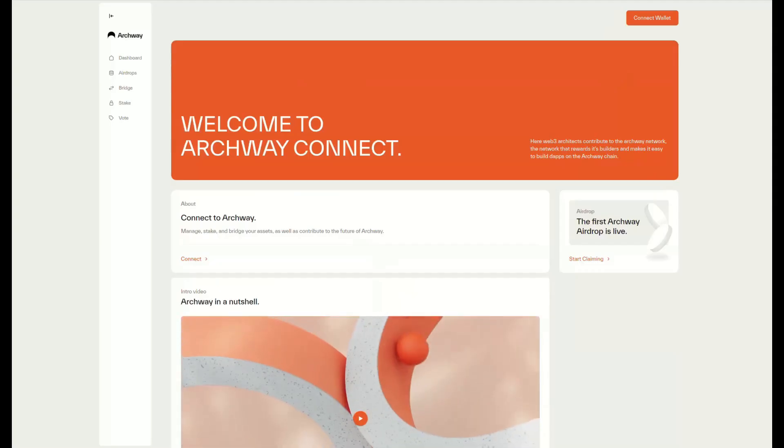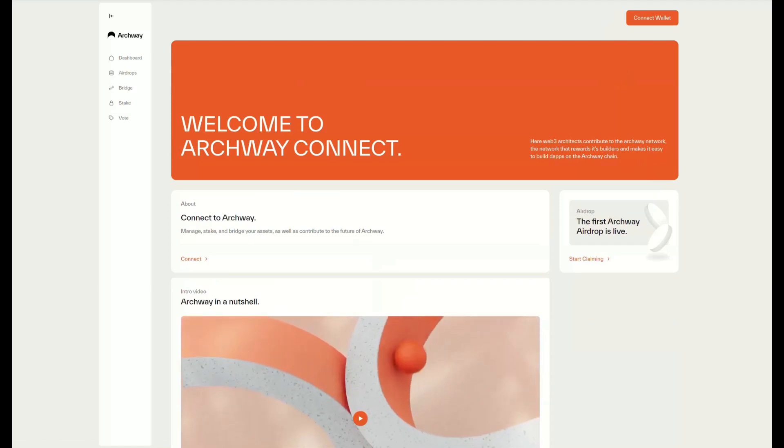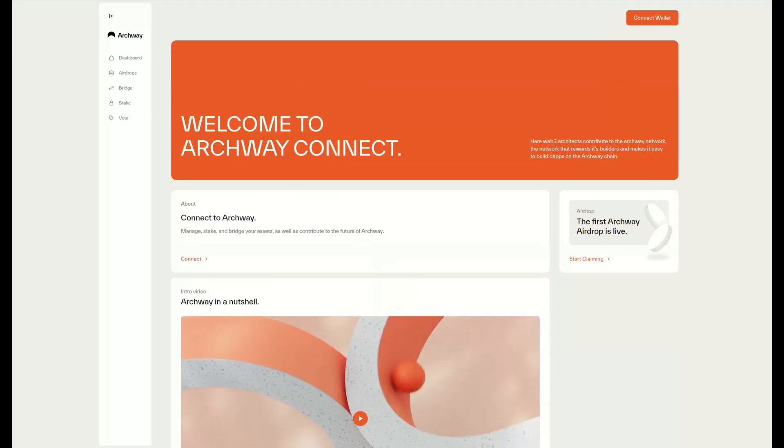All right everyone, how's it going? Today we're going to learn how to use Archway Connect, which is a wonderful tool to interact with the Archway ecosystem.